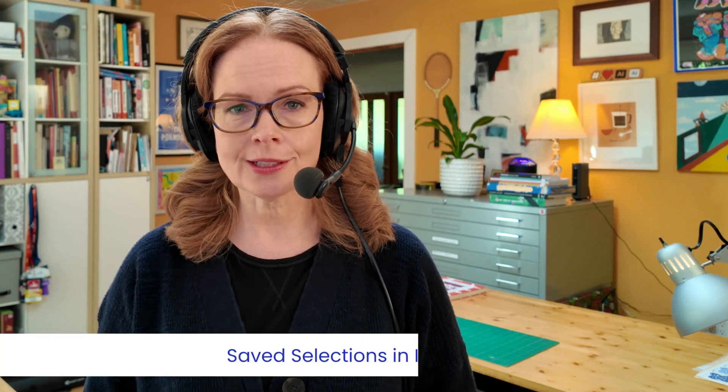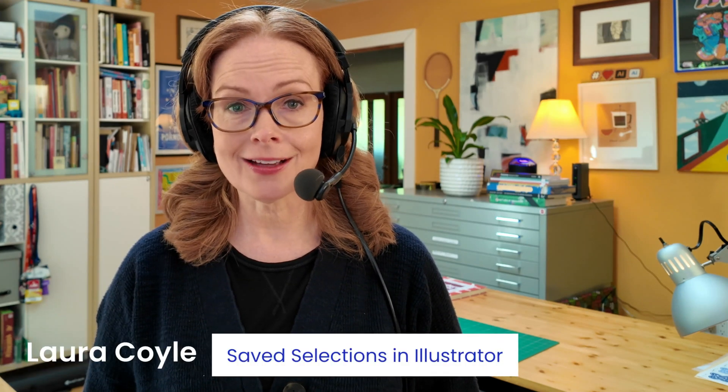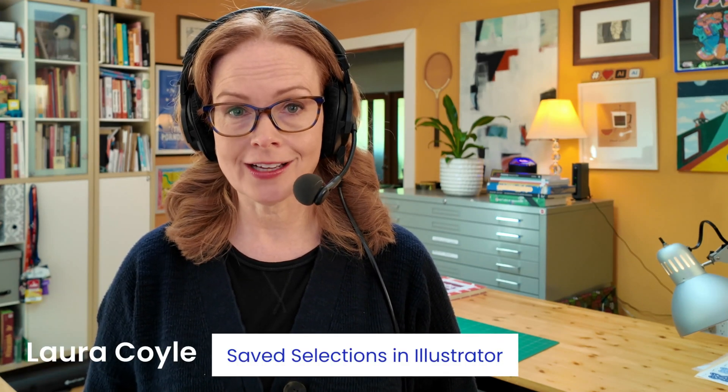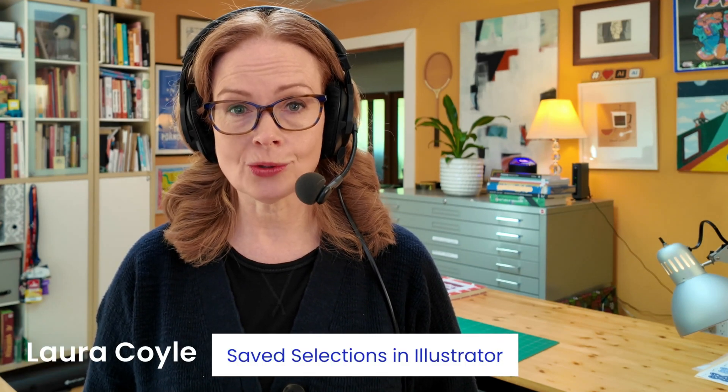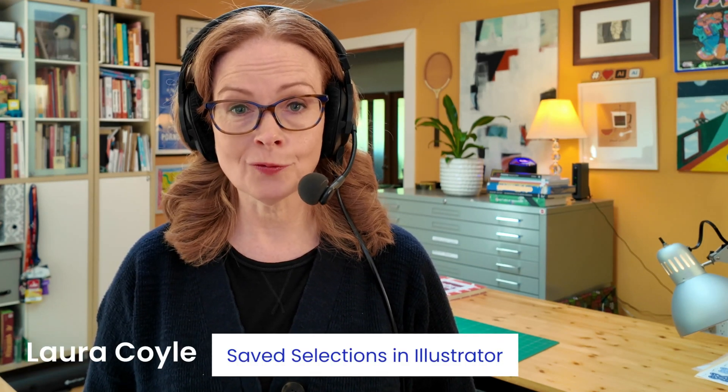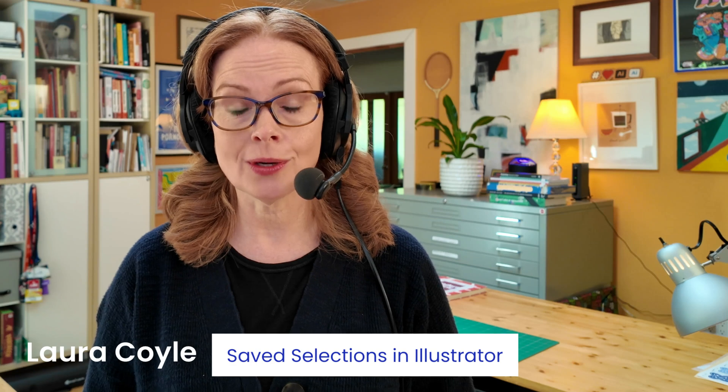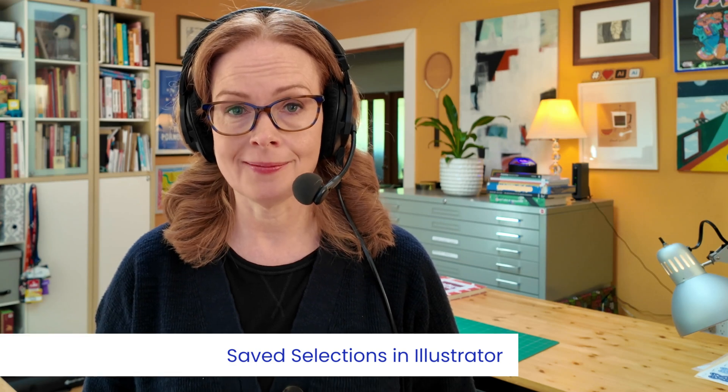If you've ever found yourself selecting the same thing over and over again in Adobe Illustrator, I have a tip for you that will save you a ton of time and that's saved selections. We're going to try it out on a technical sketch of a men's shirt, but it's going to work on any project you have in Illustrator.